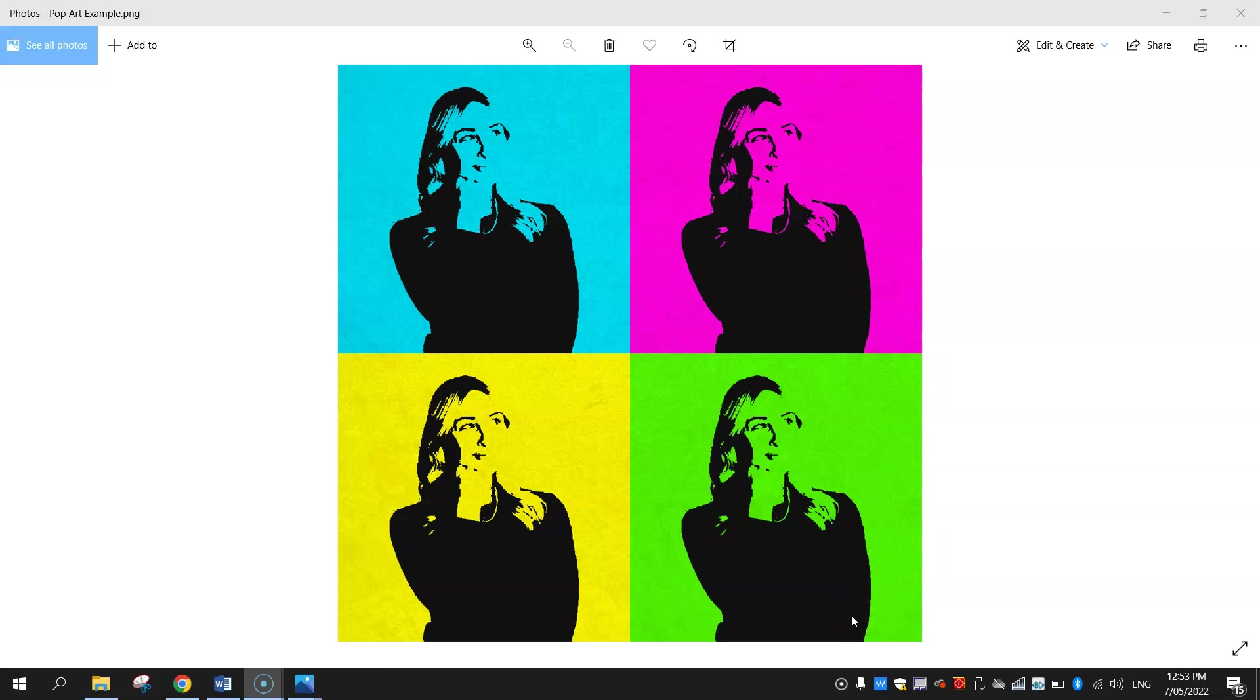In this video tutorial I'm going to show you how to create this pop art effect using Photopea. To get started on the tutorial you will need a few bits and pieces.